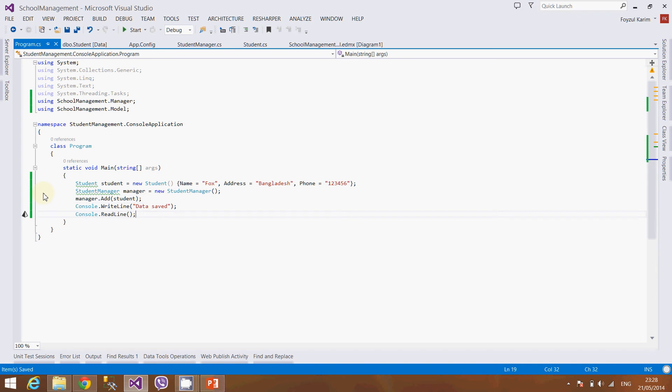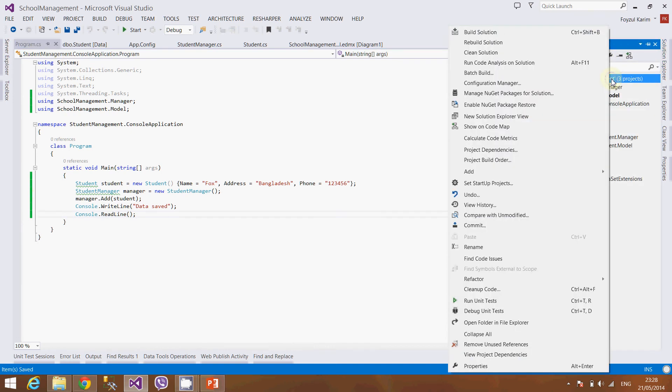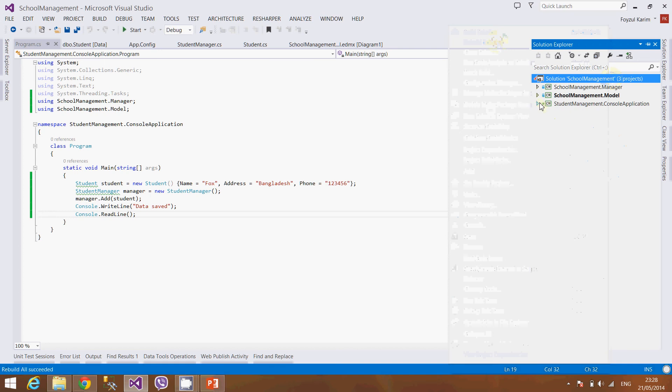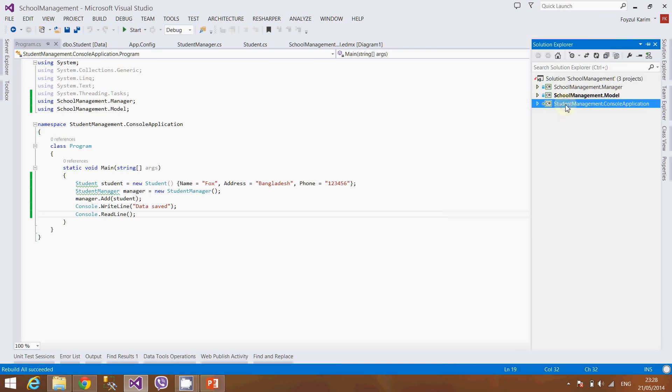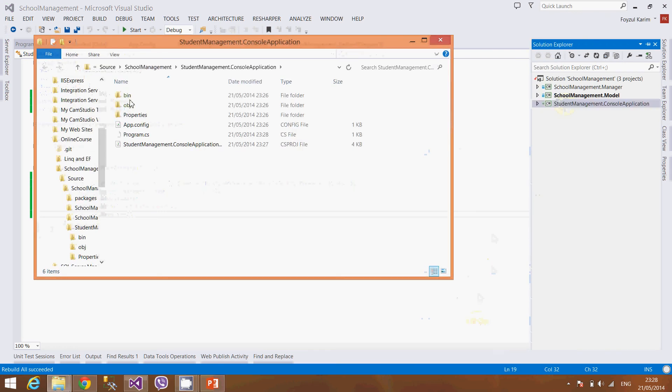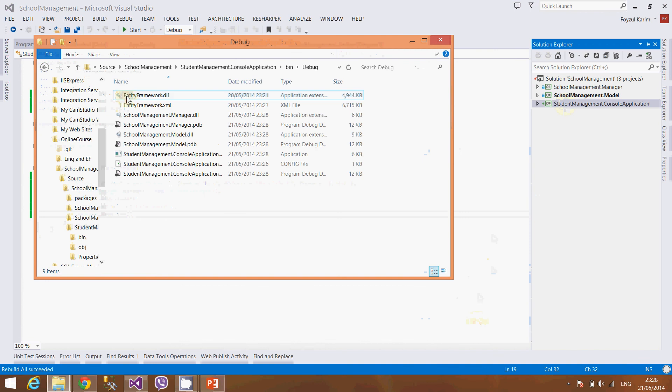It should work, there is not a problem. The problem is when we build this application, let's build it. This console application will create a bin or what you can understand is the exe. Let's see it. OK, here it is, see the exe.